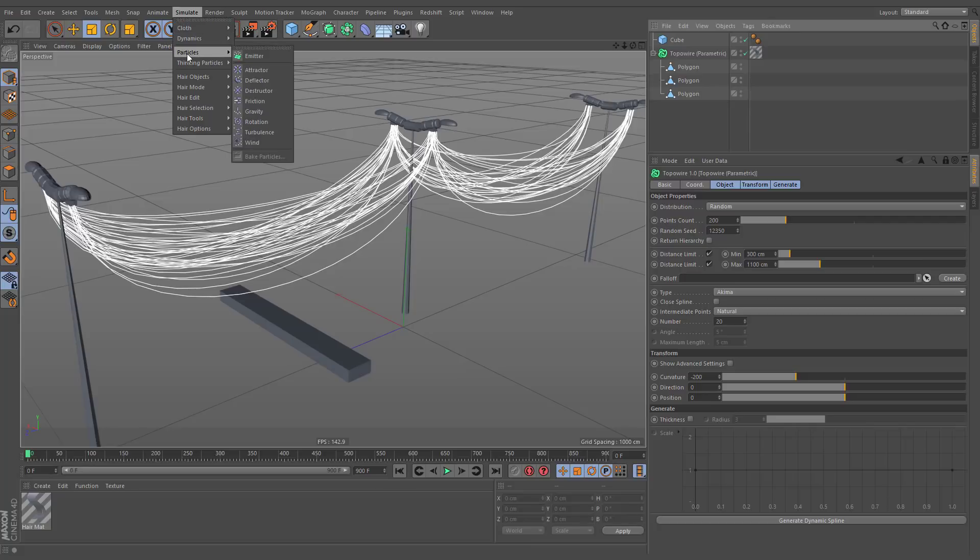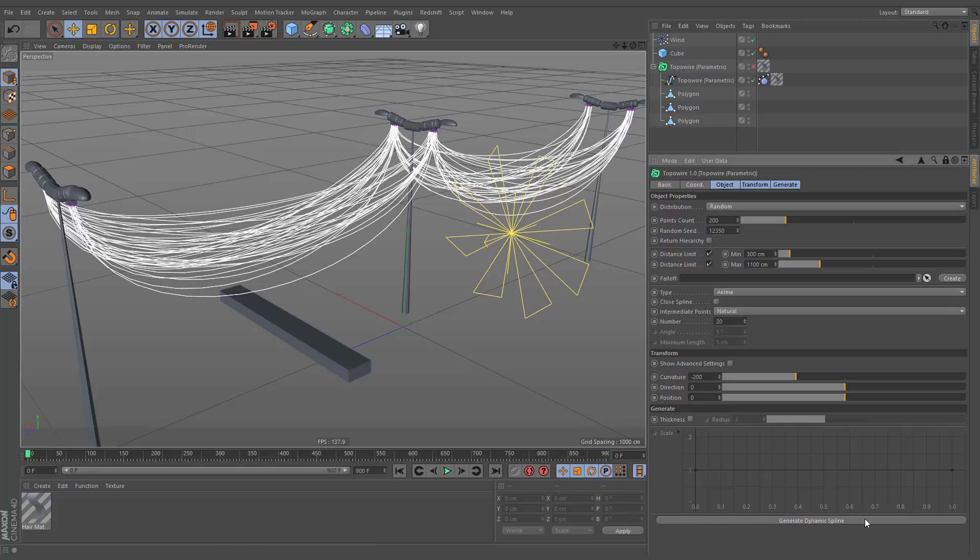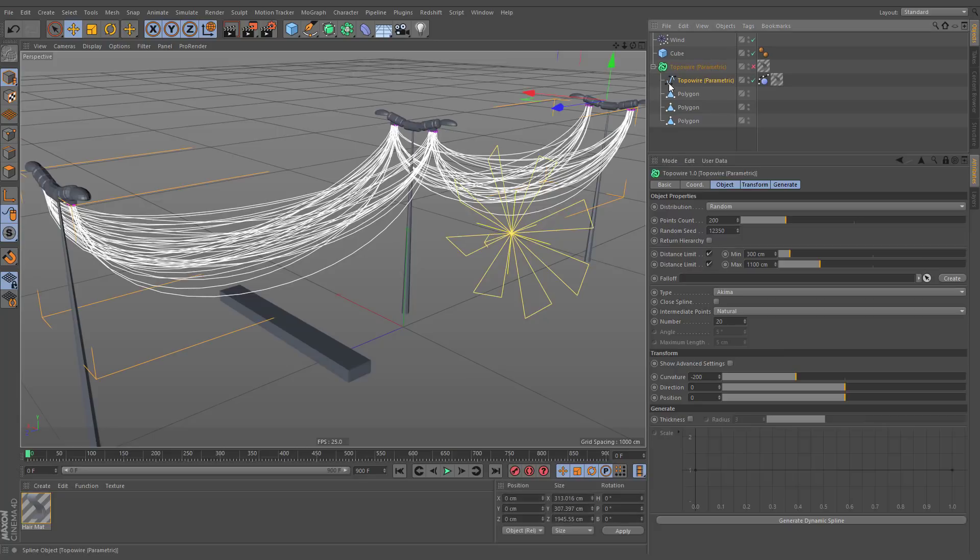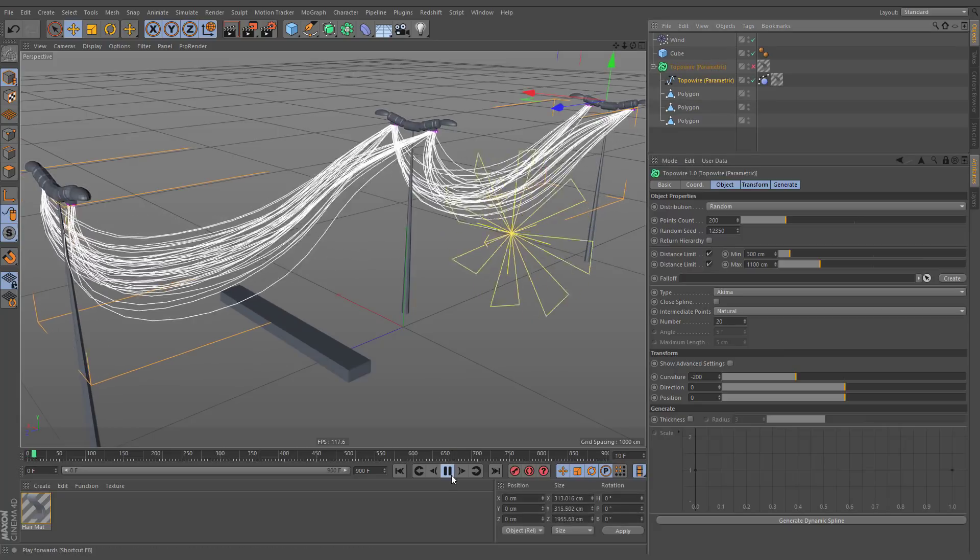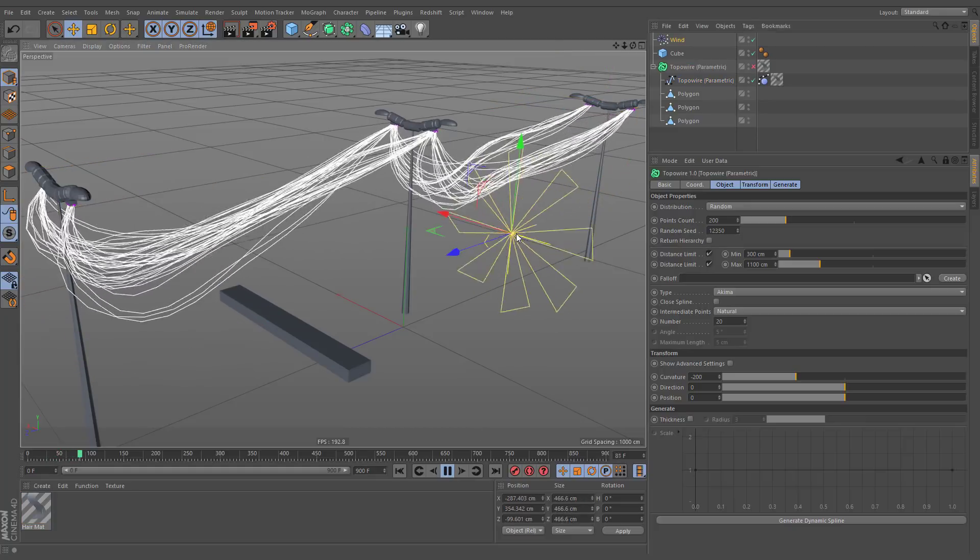TopoWire object will efficiently work with particle modifiers after executing the generate dynamic spline command. This action creates a new spline based on a previous setup, and now you are able to apply all forces of dynamics.